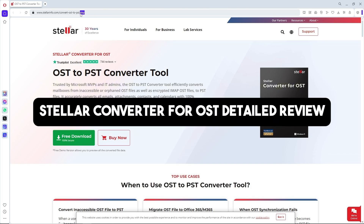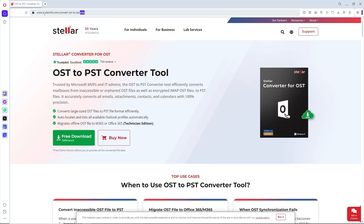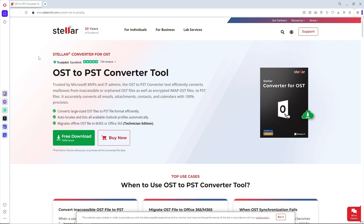Welcome back to the channel. This is a detailed review of Stellar Converter for OST. The first thing you will do is simply go to stellarinfo.com/convert-ost-to-pst.php and this will be the home page.